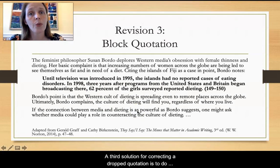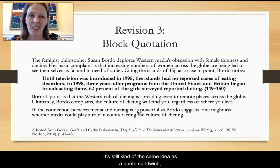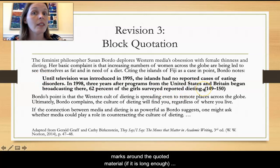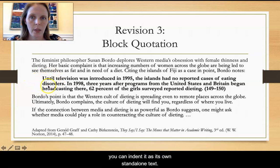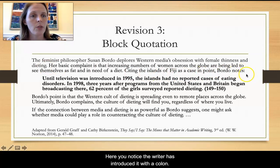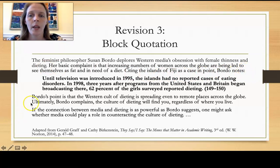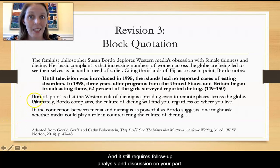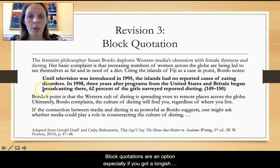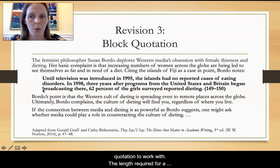A third solution for correcting a dropped quotation is to do what's called a block quotation. It's still kind of the same idea as a quote sandwich, but here, instead of using quotation marks around the quoted material, if it is long enough you can indent it as its own standalone text. It still requires introducing the text — notice the writer has introduced it with a colon — and it still requires follow-up analysis and discussion on your part. Block quotations are an option, especially if you've got a longer quotation to work with.